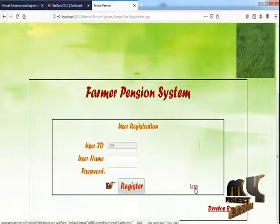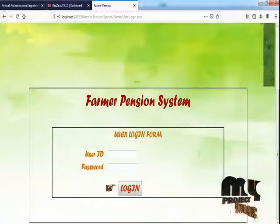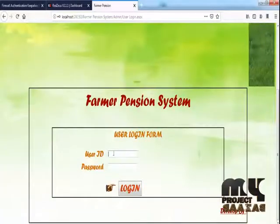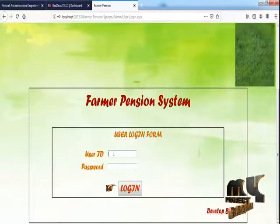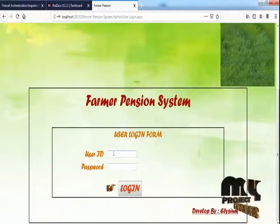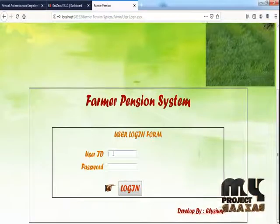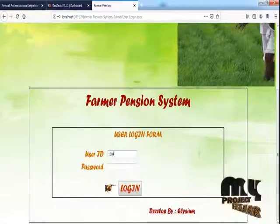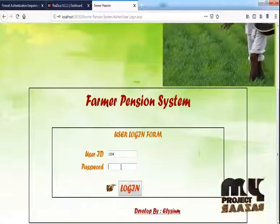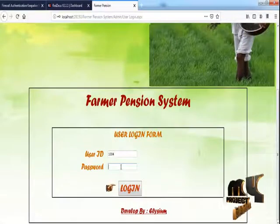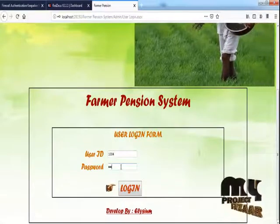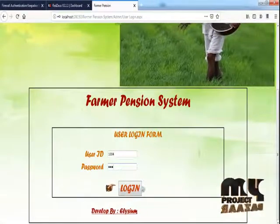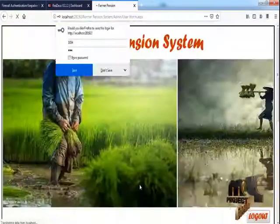Click Login. This is the user login page. Enter the user ID and password — for example, user ID 1024 — then click Login.